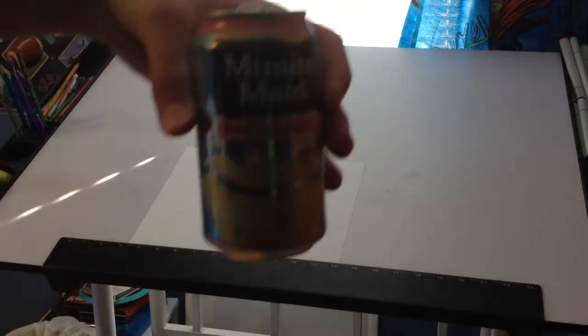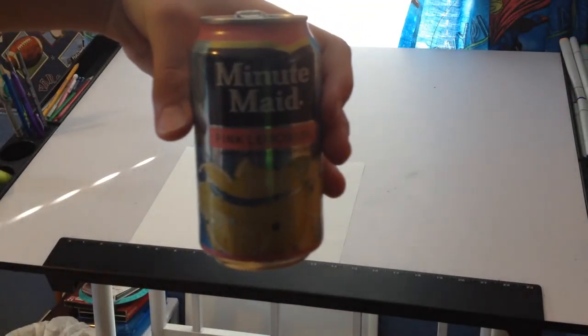There it is. Got some pink lemonade up in this joint. I'm good. But anyways guys, let's get started.